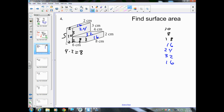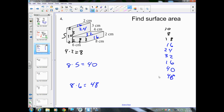The back face is 8 across and 5 tall, so 8 times 5 is 40. The bottom is 6 times 8, which is 48. Adding all the sides together: 48 + 40 + 16 + 32 + 24 + 16 + 18 + 18 = 212. That is our total surface area for number 4.